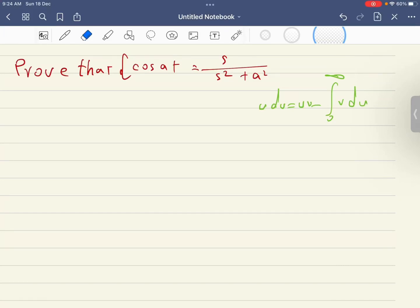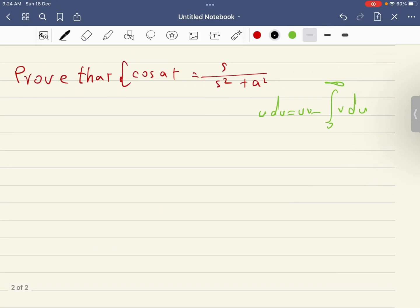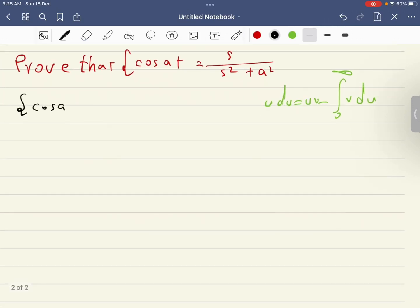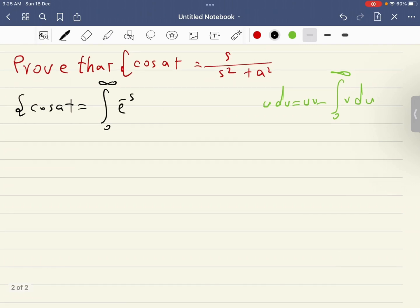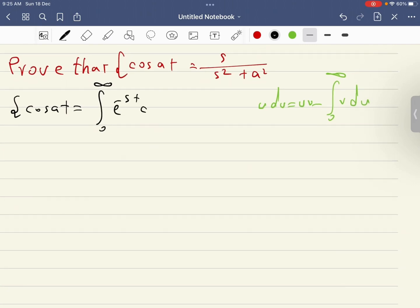Hello dears. We want to prove that the Laplace transform of cosine(at) equals s over s squared plus a squared. We know that the Laplace transform of cosine(at) equals the integral from zero to infinity of e^(−st) cosine(at) dt.